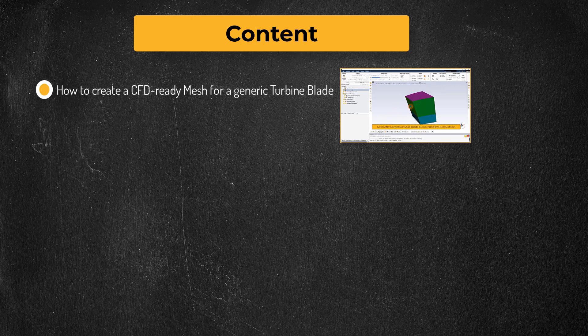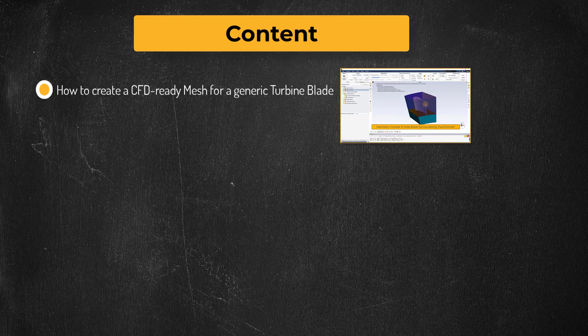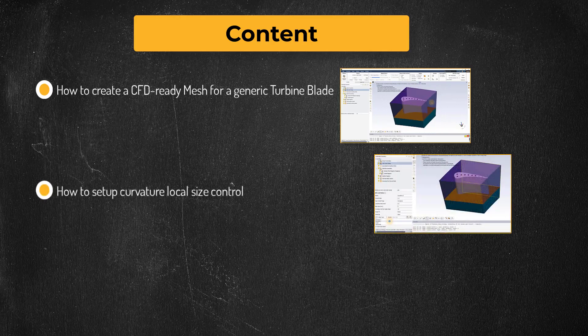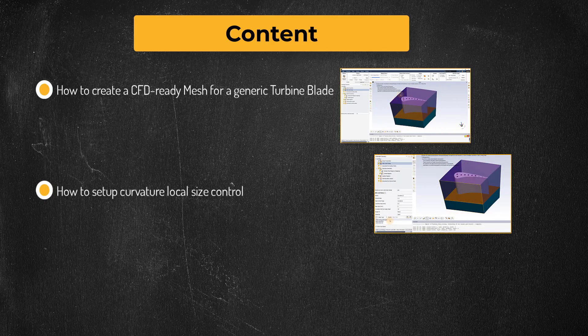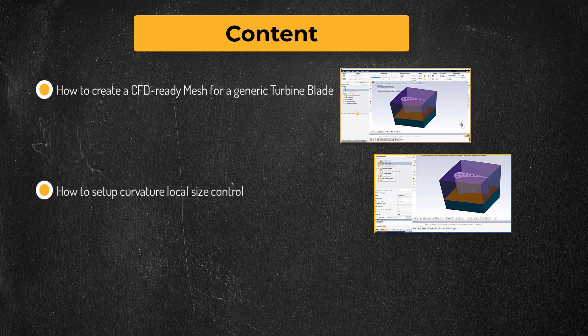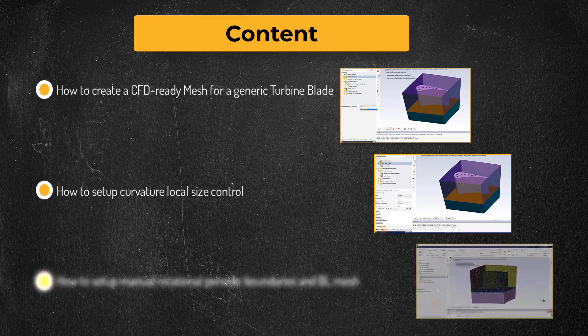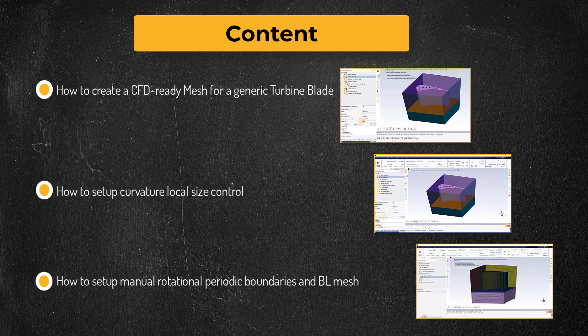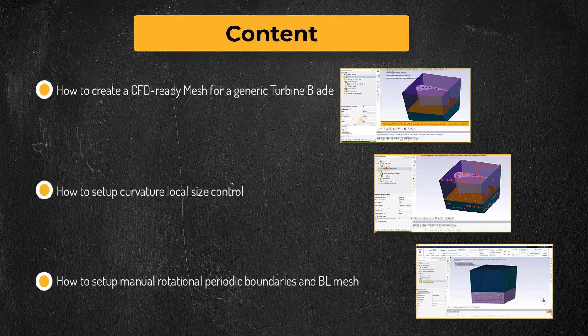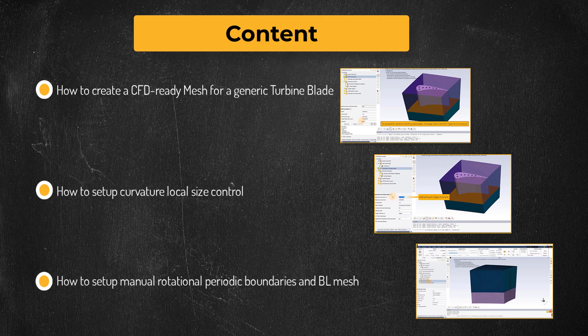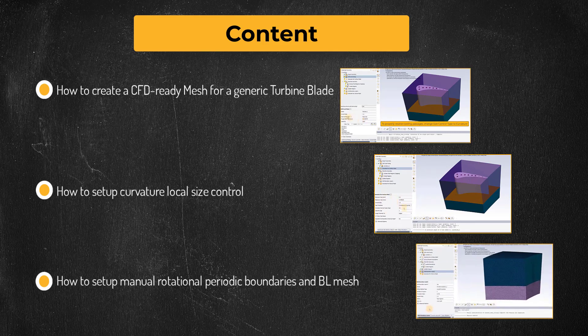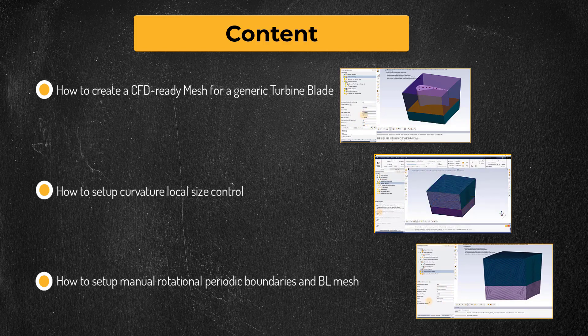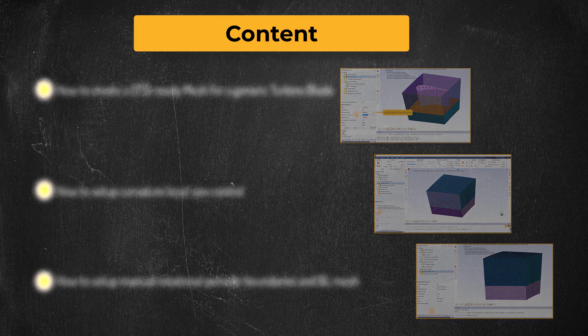Using this simplistic model, we will identify a non-standard workflow that can significantly improve the meshing process for complex turbine blade geometries. Along the way, we will also learn how to set up Curvature Local Size Control to accurately resolve the curvature of the cooling passages, employ manual rotational periodic boundaries, and set up Boundary Layer Mesh in both fluid and solid regions to facilitate an accurate prediction of temperature gradients while performing the CHT analysis. Let's get started.